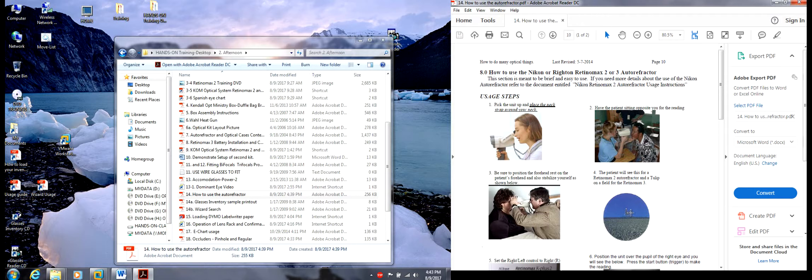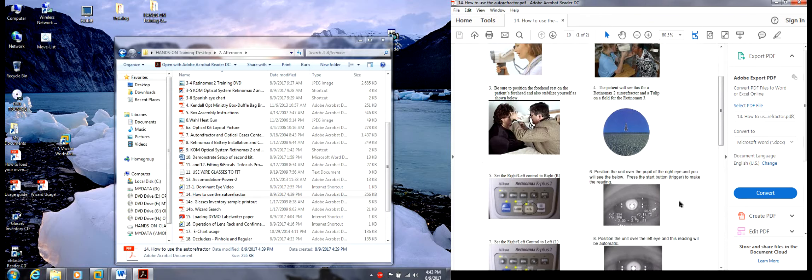You'll see the patient will see a tulip on a field for the RetroMax 3.